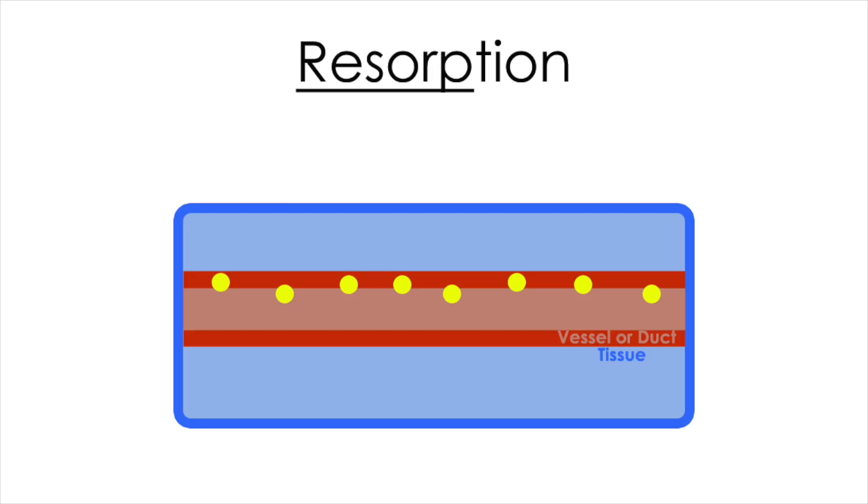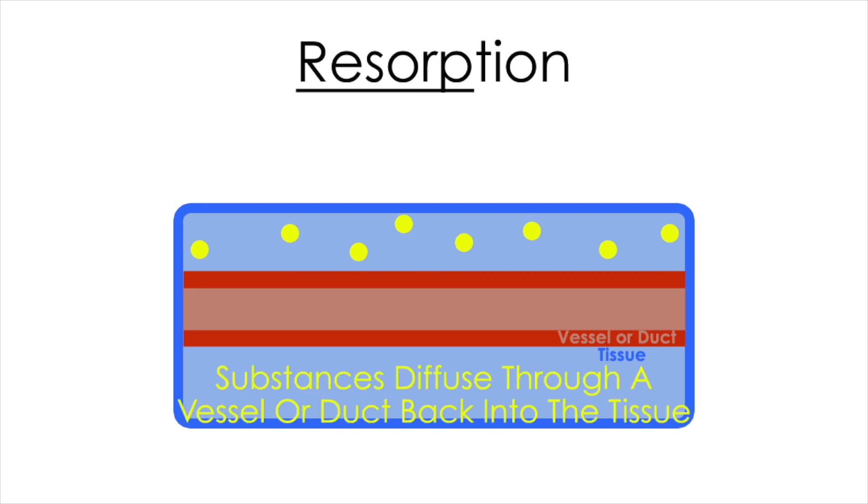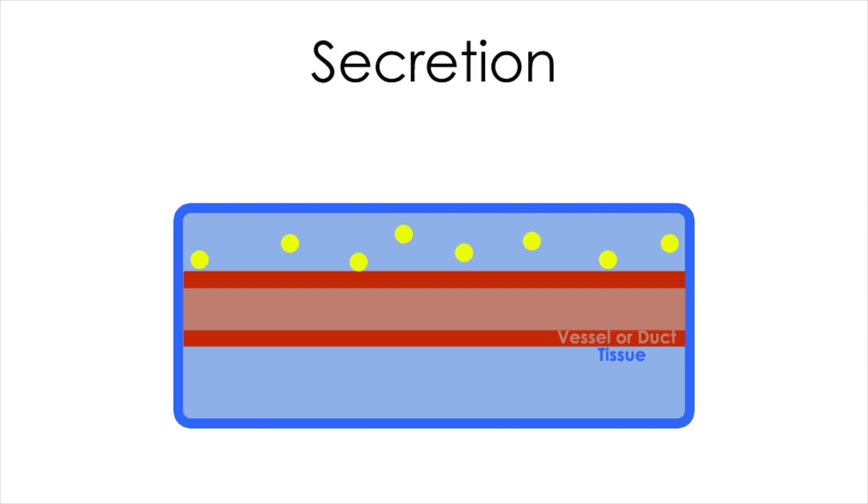Resorption is similar to reabsorption, however, a duct is involved. Substances from within the duct can penetrate the duct back into the tissue in cases where the tissue or body still requires these substances.